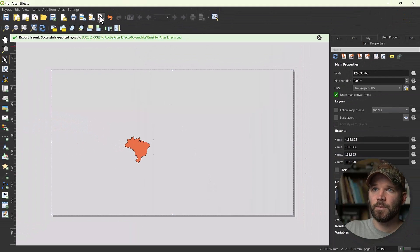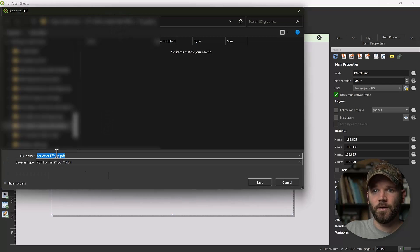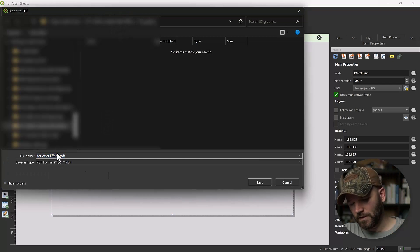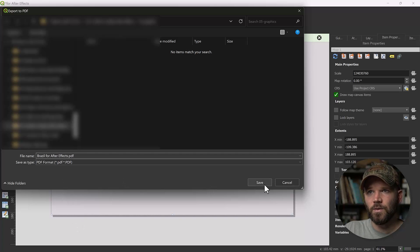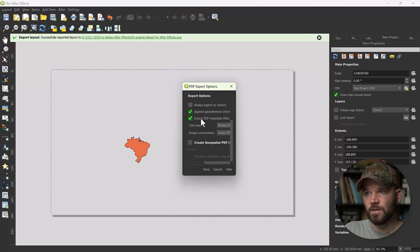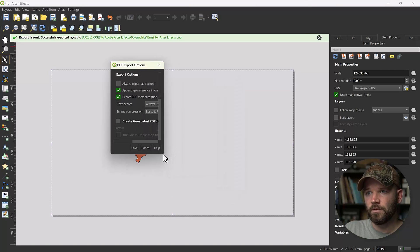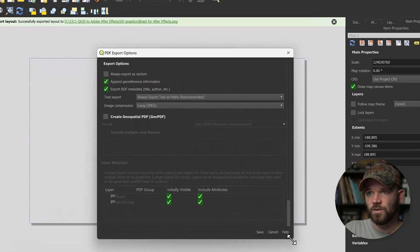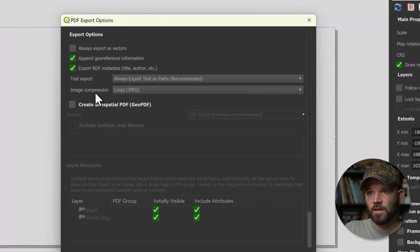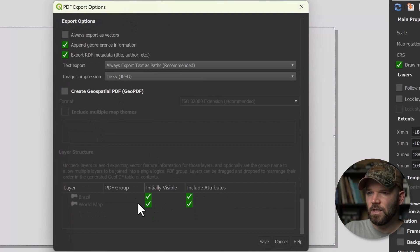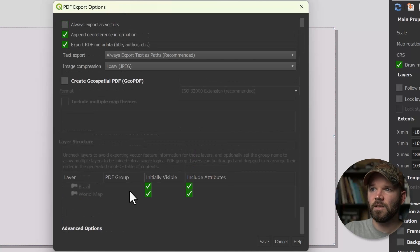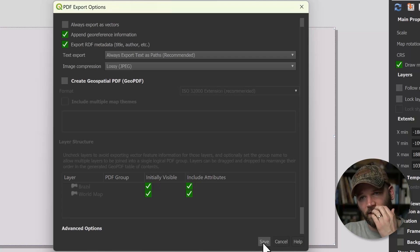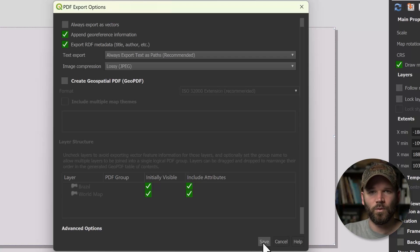Now I'll quickly export it as a PDF as well — 'Brazil for After Effects PDF'. For some reason, it doesn't allow you to manually adjust the resolution here; it gives you a few different options like image compression, but I don't see where you can change the width and height. It doesn't matter though, because this is going to be a vector and you'll be able to infinitely scale it without it pixelating.